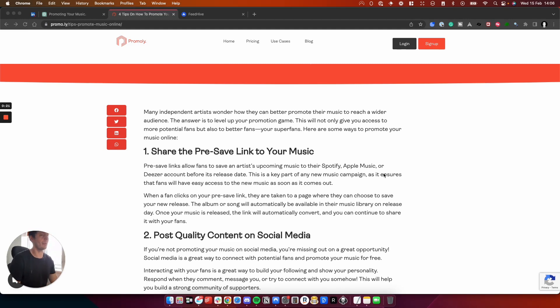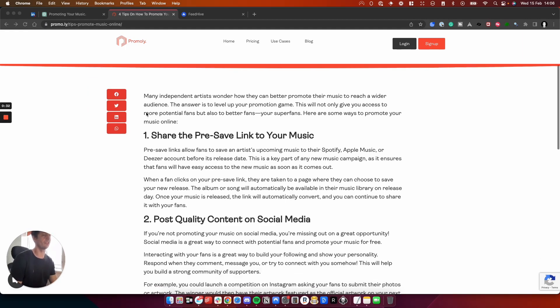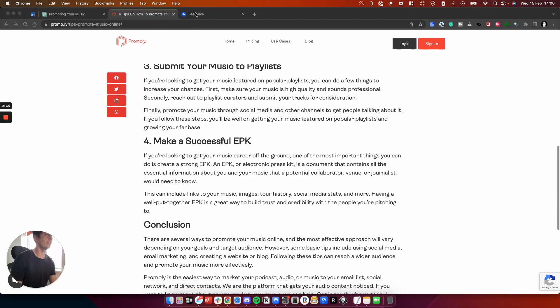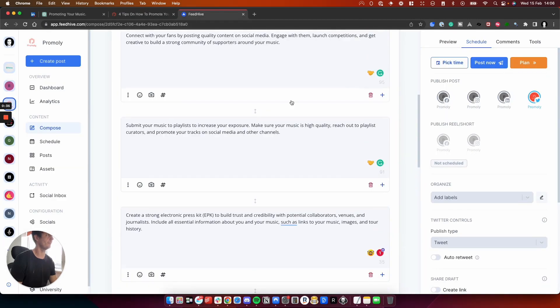But what's great about this technique is if you write something once, you can use ChatGPT to rewrite what you've already written into something else. So you can turn this blog post here into a Twitter thread here,